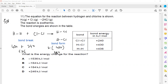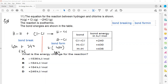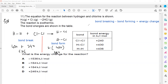The energy change during a chemical reaction equals bond breaking minus bond forming. The bond-breaking value is 676 kJ/mol, and the bond-forming value is 860 kJ/mol.